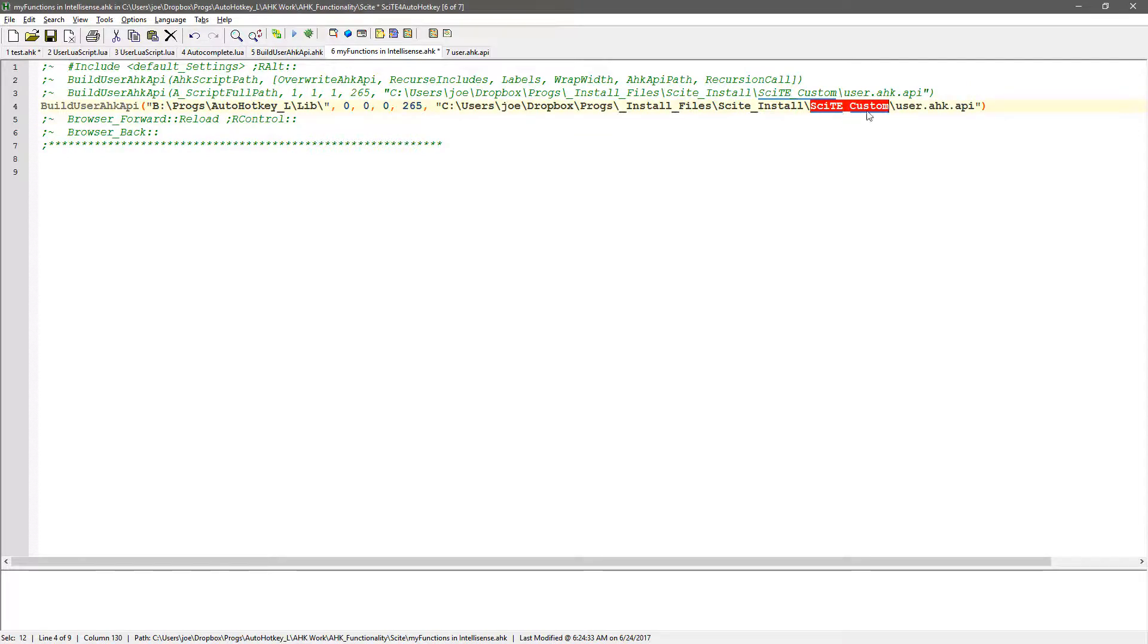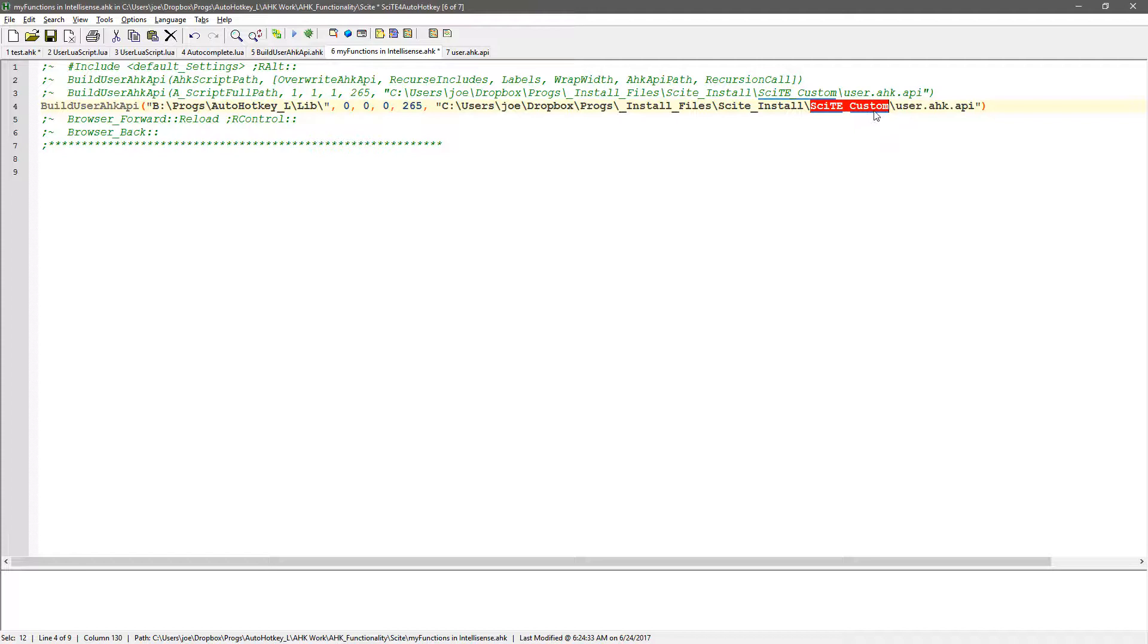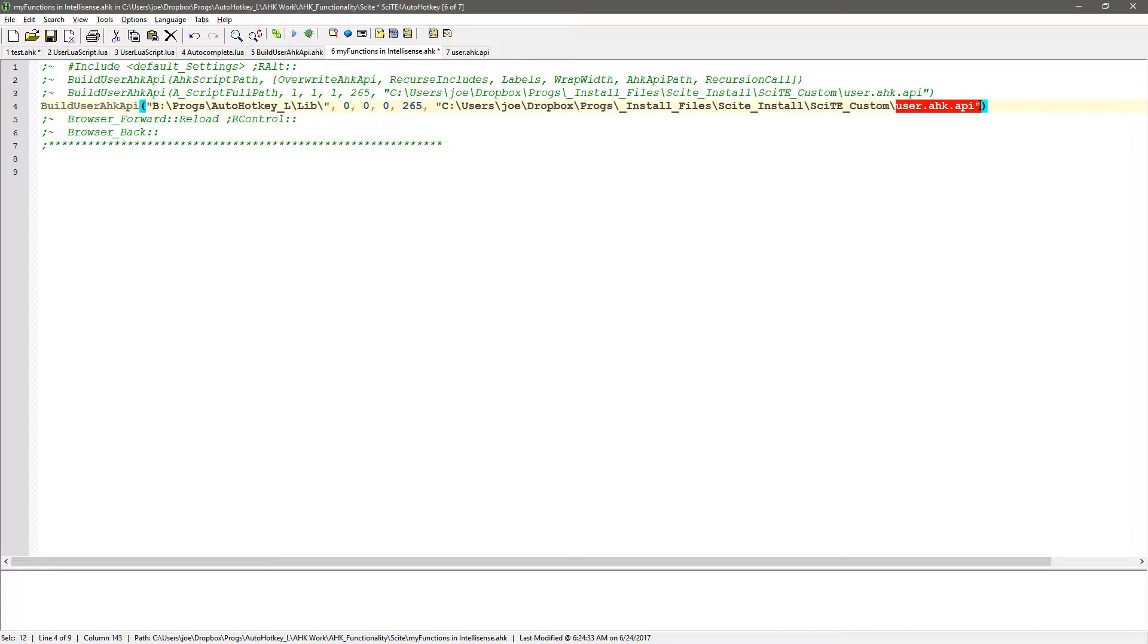And so it's on a specific spot on my computer. Yours is going to be different where you're going to tell it. But basically, you're going to look for this site custom. Actually, you probably don't have that folder. I created it and then I create a variable telling site to use this as the default folder. But basically, probably where you have SciTE installed, that's what you're going to point to. And you're going to save it as this user.hk.api file.